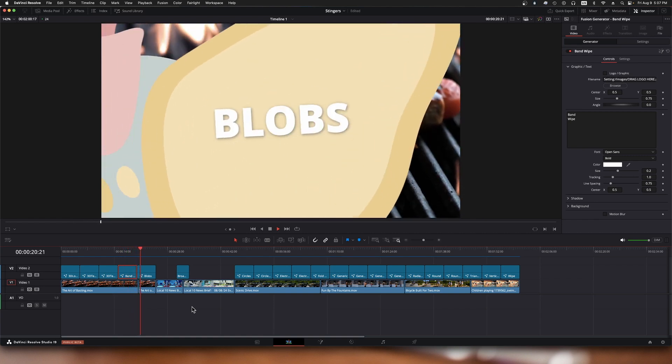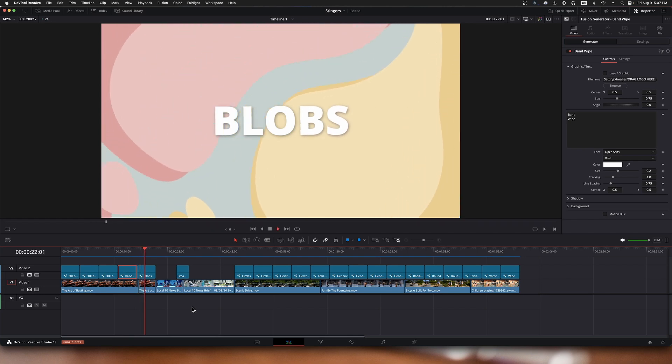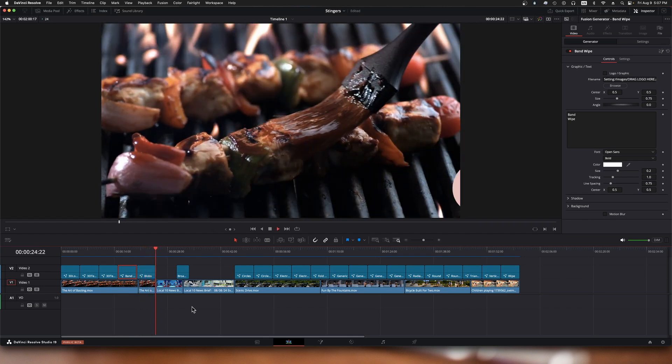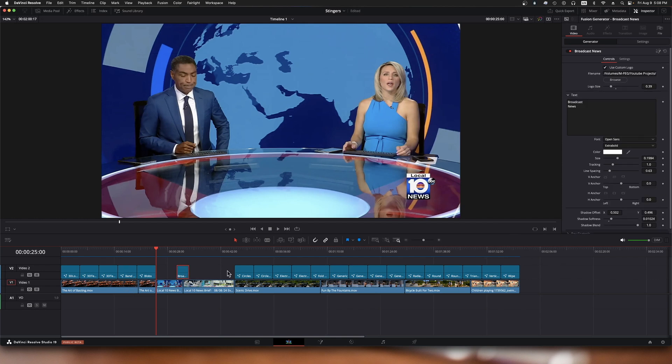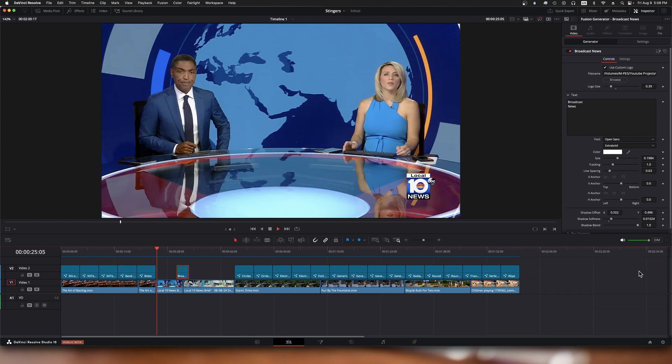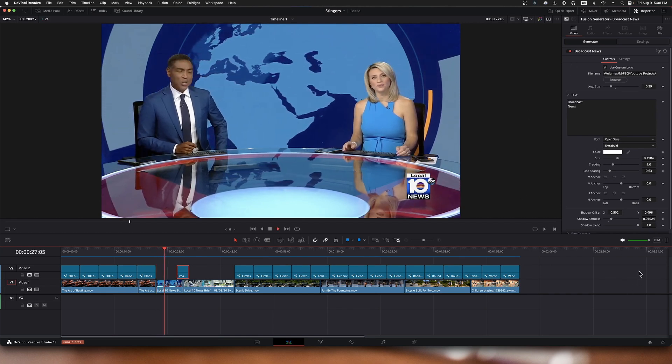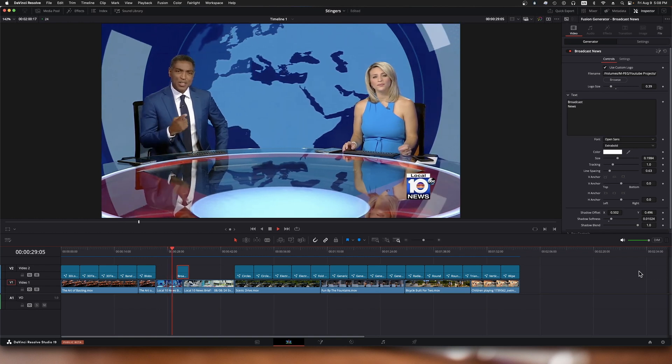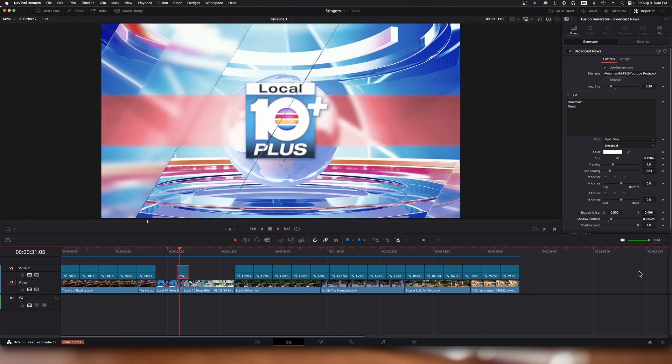Very nice. Next one up is called blobs, and it works the same way; you can substitute a custom logo. Now this particular one is a news broadcast transition. If I click on it here, we can see up here it says broadcast news. I've kind of set up a little scene here to make the broadcast news transition work.